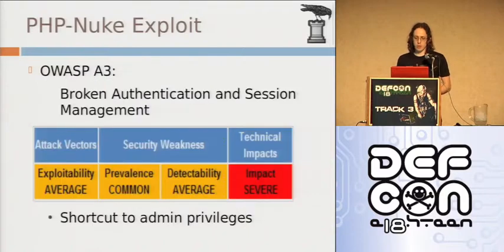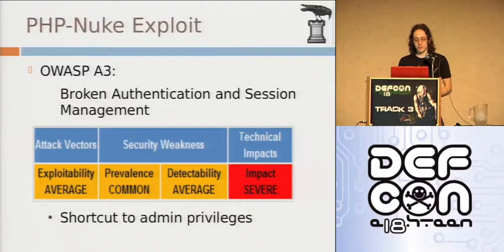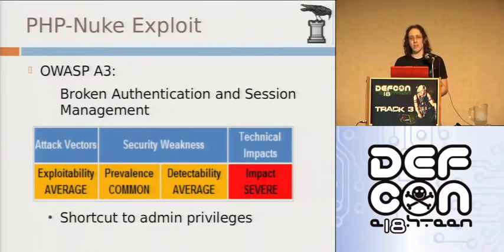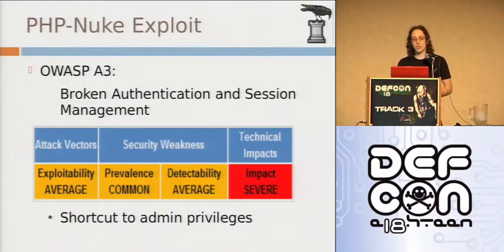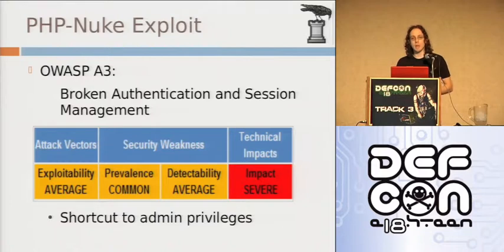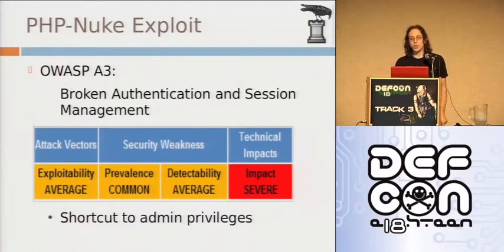Now another thing, broken authentication session management. Technical impact, severe. Yes, we're able to get administrative access. Exploitability, average. I'd say it's very easy. Detectability, average. That could also be easy. How I found this flaw is I was searching the code base for set cookie. Any time I see set cookie, about nine times out of ten, when an application is doing a set cookie, it's vulnerable. You should not be handling your own session identifier.